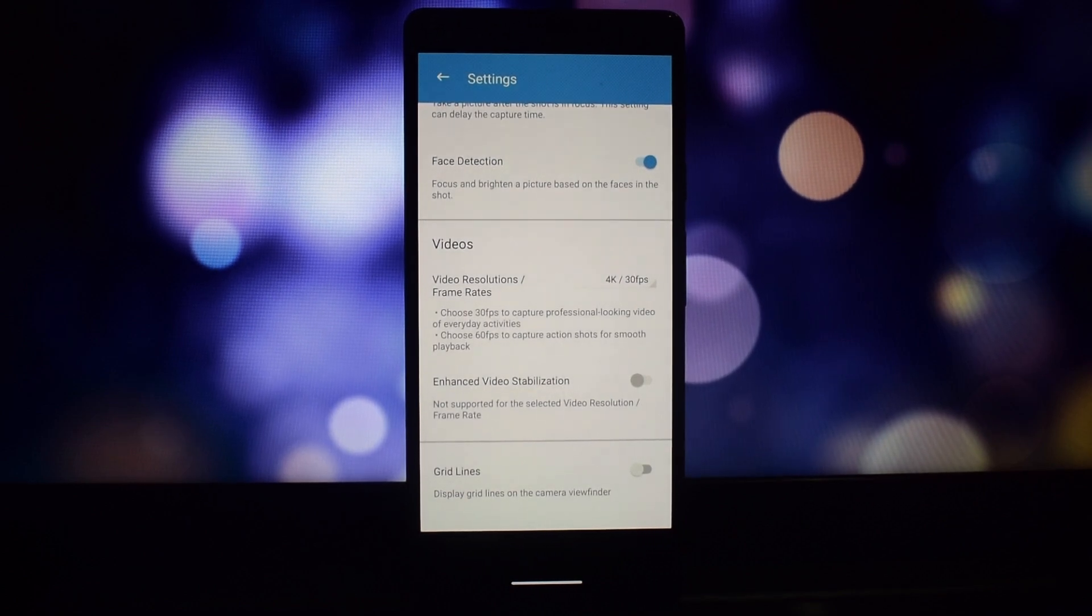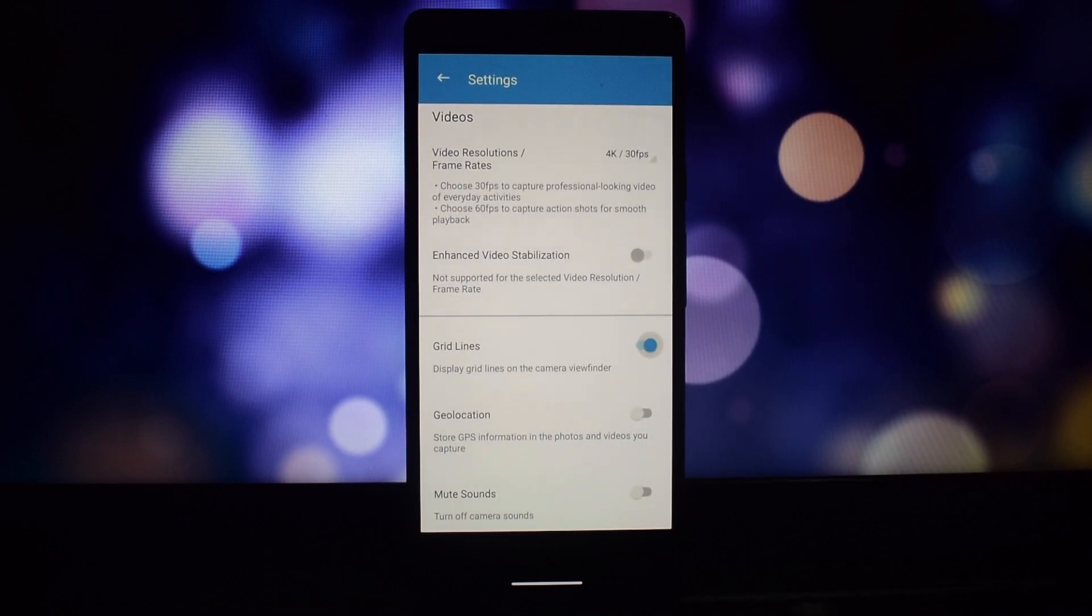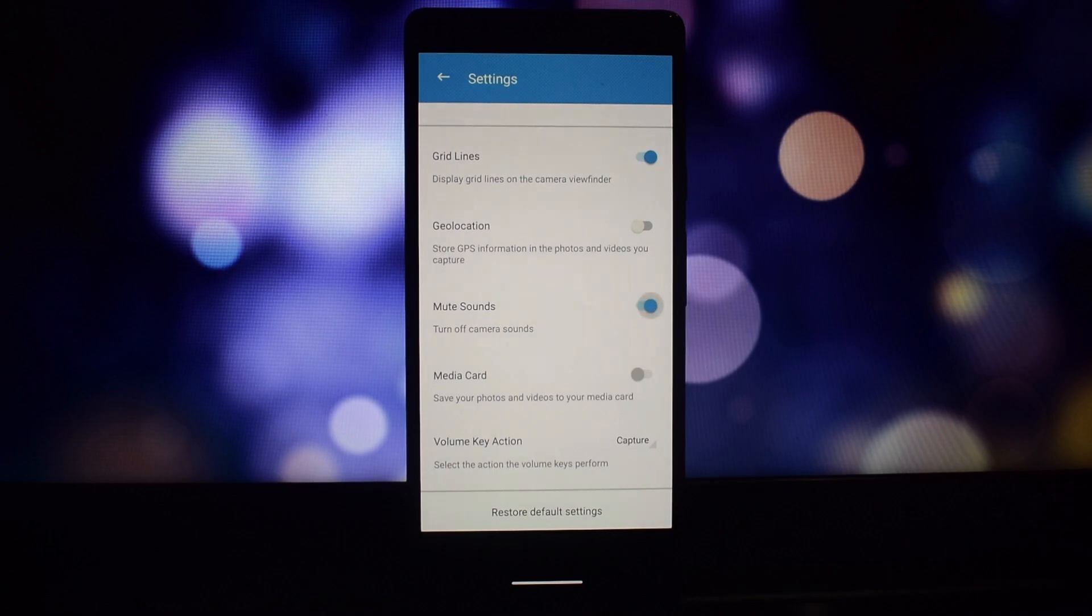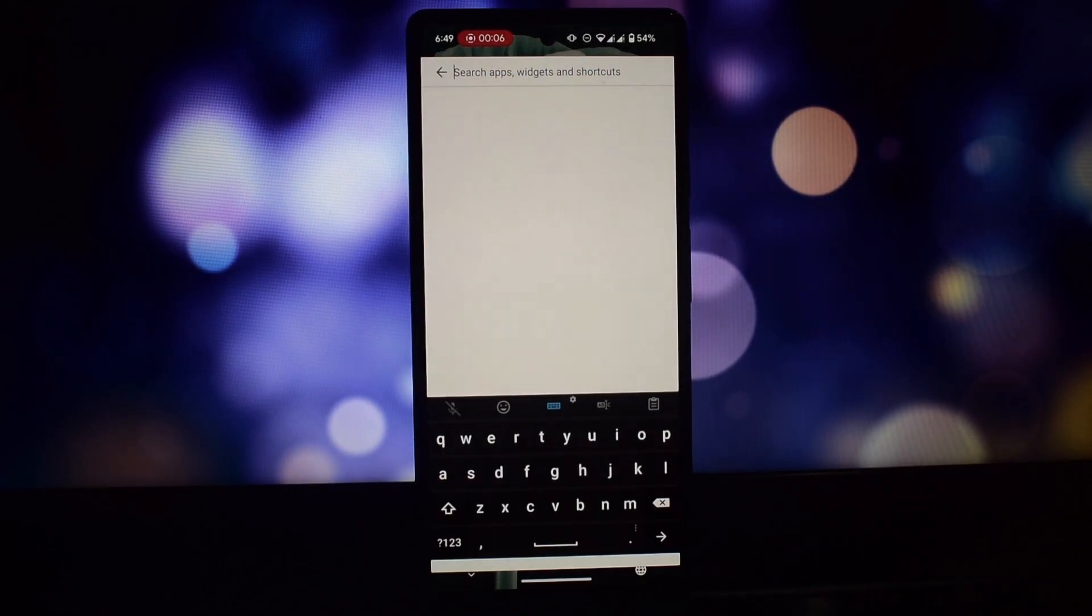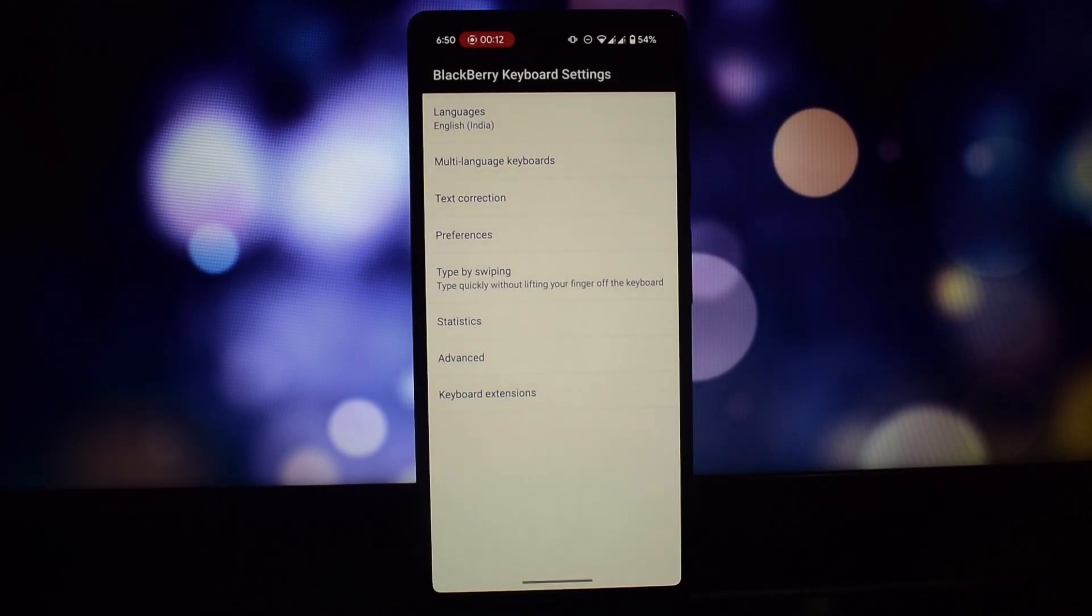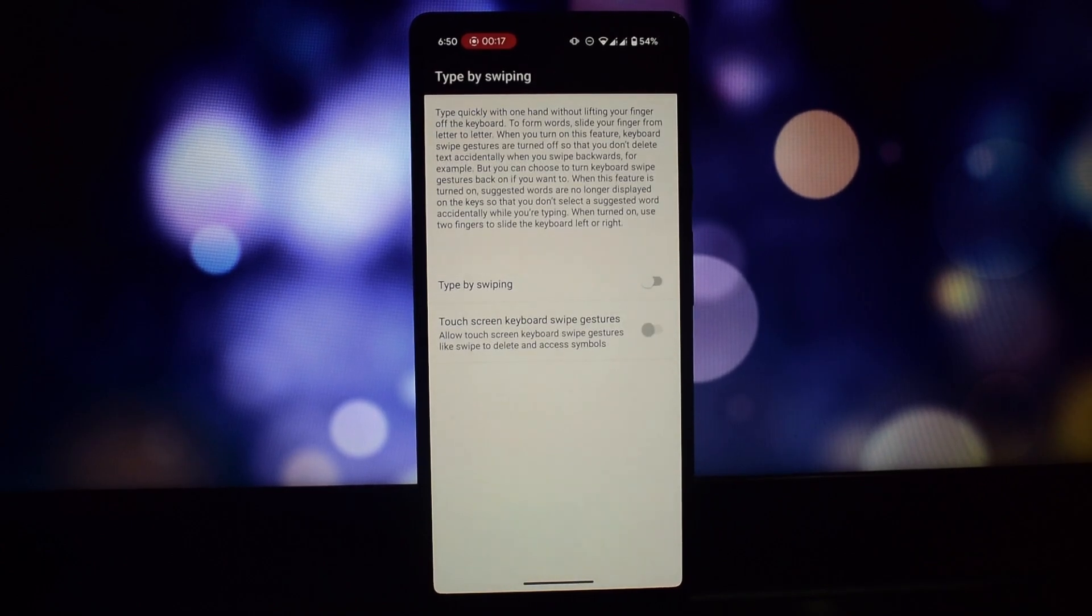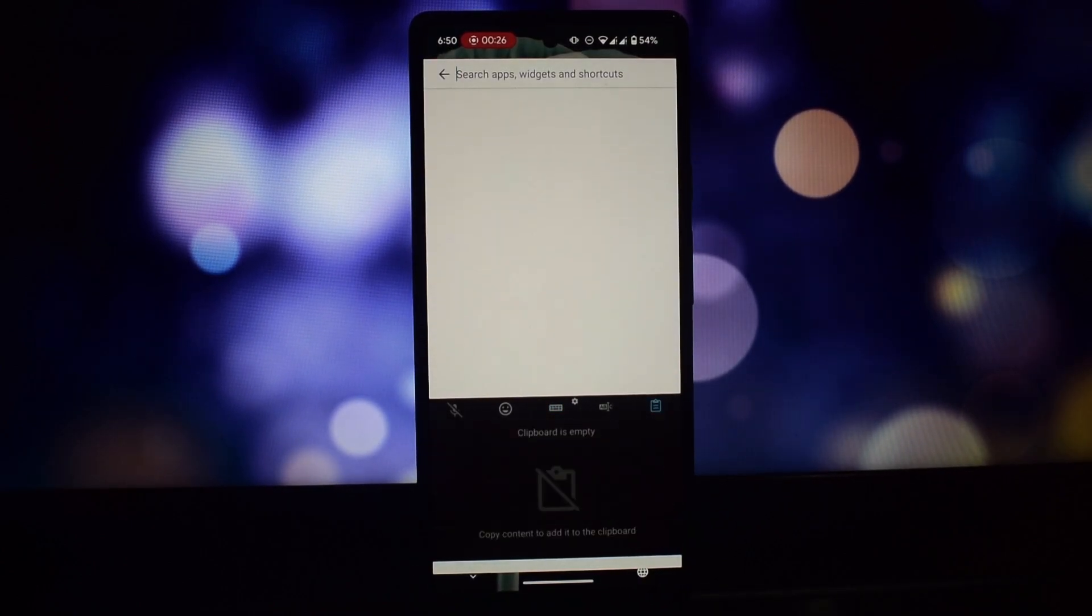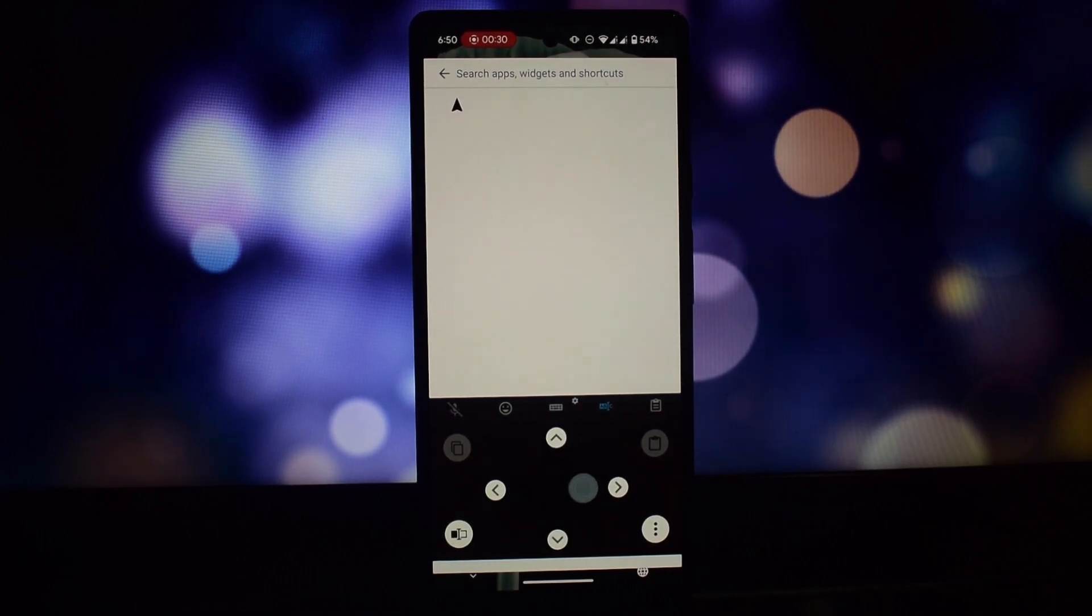The app also includes a number of advanced features such as predictive text, swipe to type, and customization options. The four Blackberry apps we've reviewed today are all excellent additions to any Android phone.